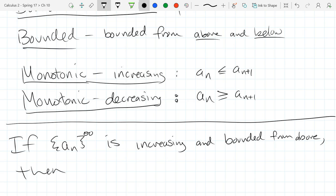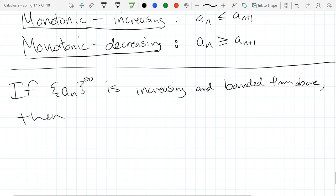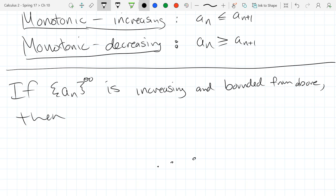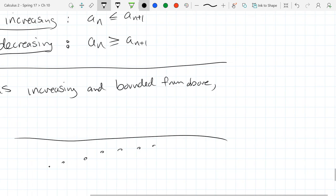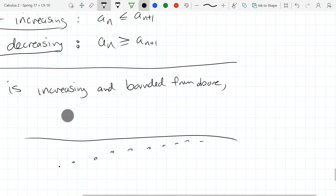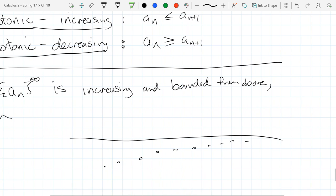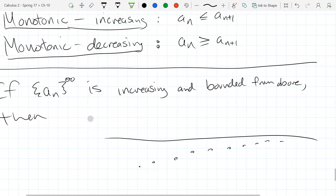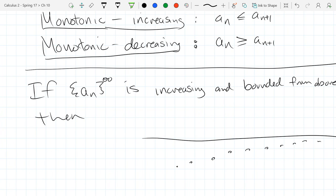They're increasing, but there's some number they're not going to increase past. Let's say they're not going to get bigger than 100. Graphing them out, they're increasing; however, there is some maximum value that no matter how far you go, you're never going to surpass. It's basically a horizontal asymptote.